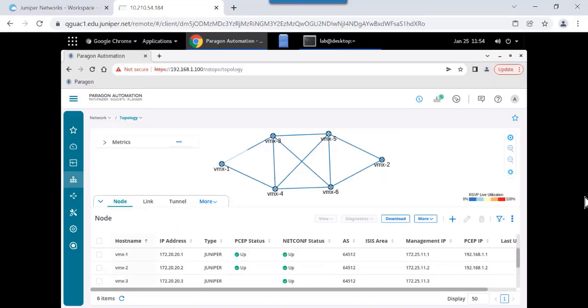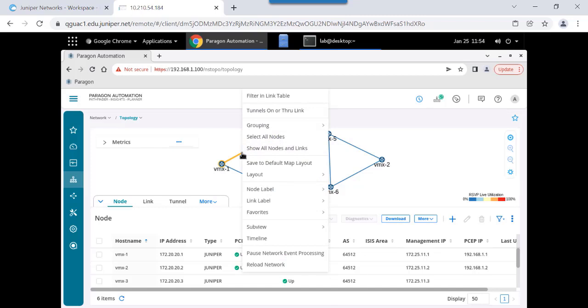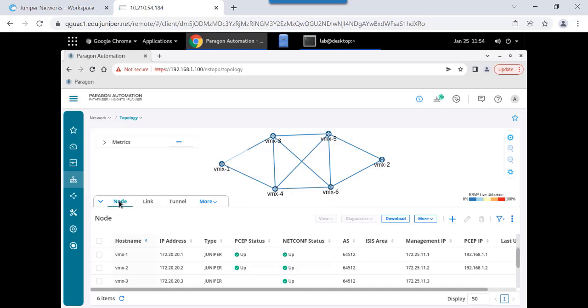This is the Paragon Automation UI. I've selected the network topology. There's two primary areas of information on this screen. There's the network topology map, so we can see our nodes and our links. You can highlight, select, right-click, assign labels, view tunnel traffic that's flowing through particular nodes or links on the network.